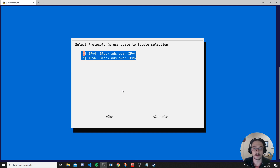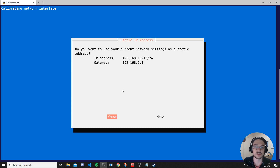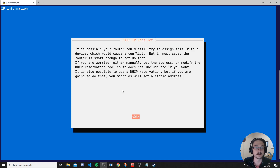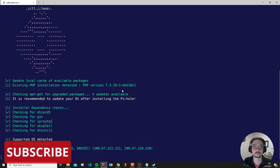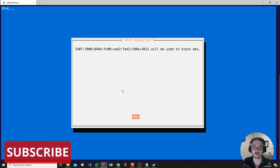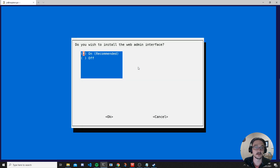Here you select the protocols you want to support. IPv6 isn't massively adopted yet but there's no reason not to enable it, so I leave both IPv4 and IPv6 enabled. Hit Enter and it asks if you want to use your current network settings as a static IP address — yes. It then warns that if it's not set statically in the router, the router might give that IP address to another device, so you should set a static IP in the router as well.